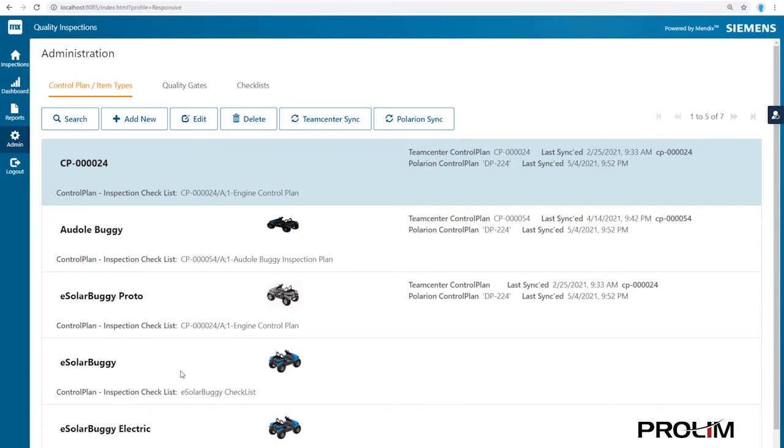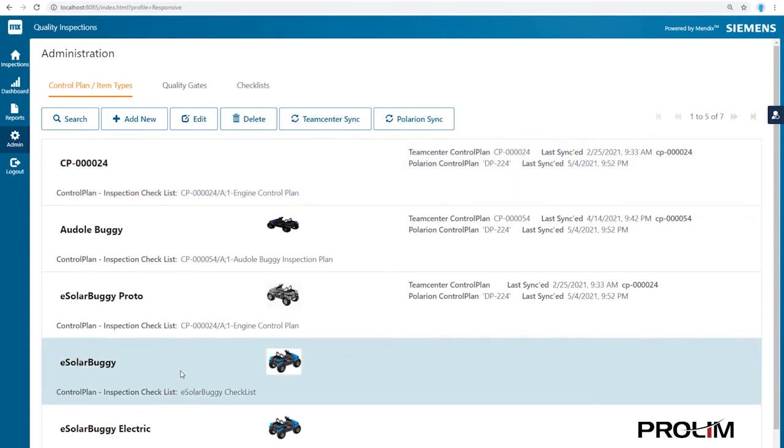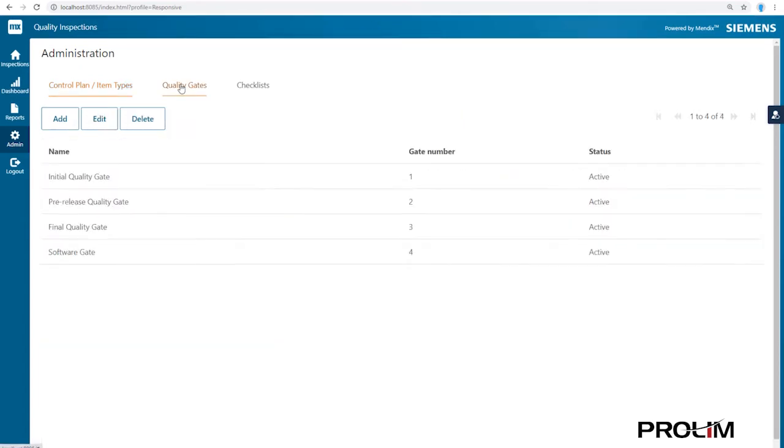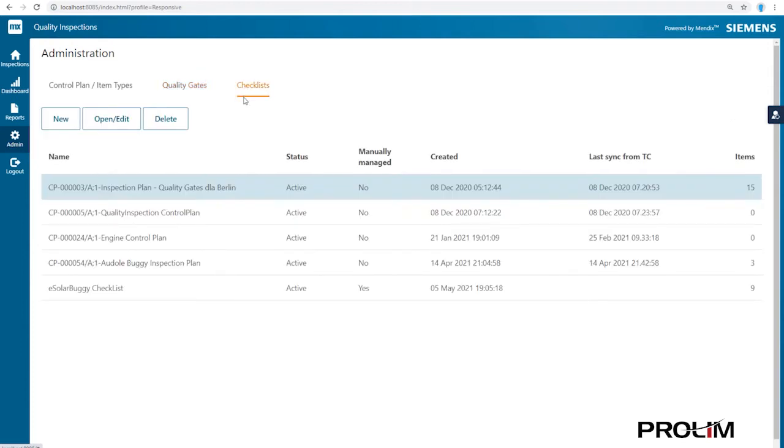We will use the eSolar Buggy Control Plan to inspect a new buggy item type. As with every proper control plan, quality gates are a critical element to indicate the stage of the item to be inspected.